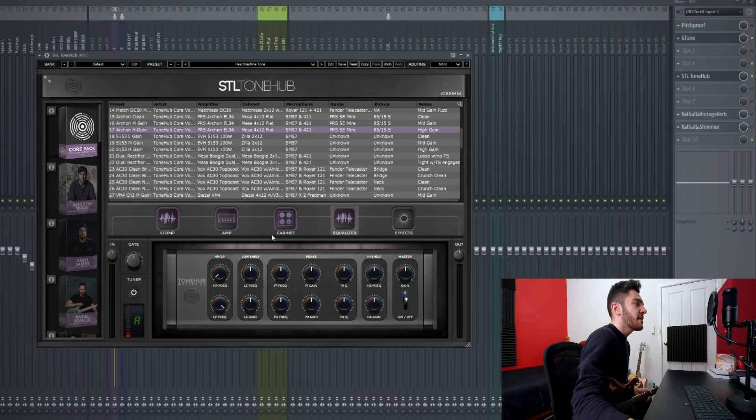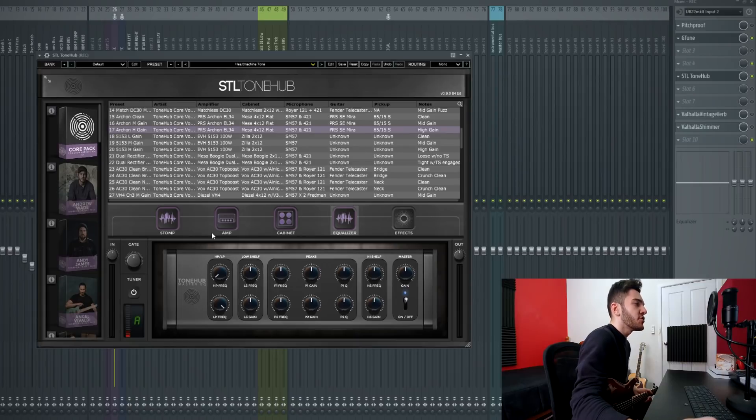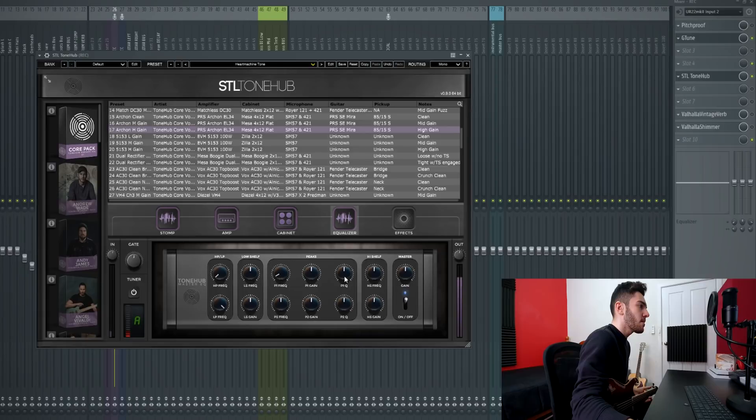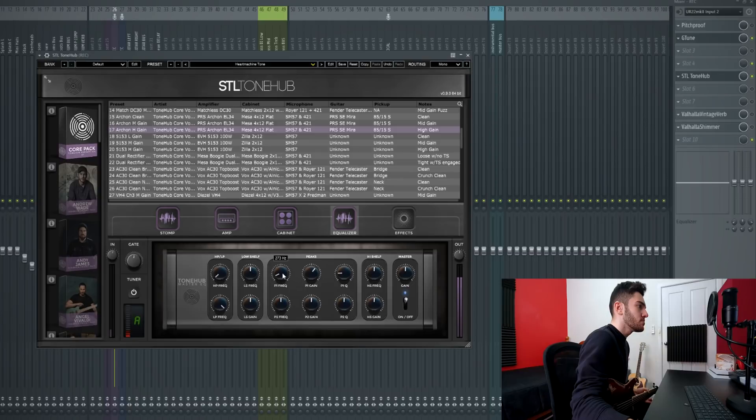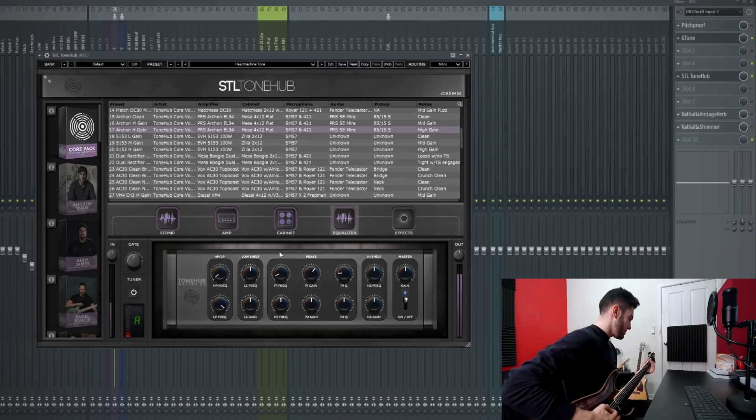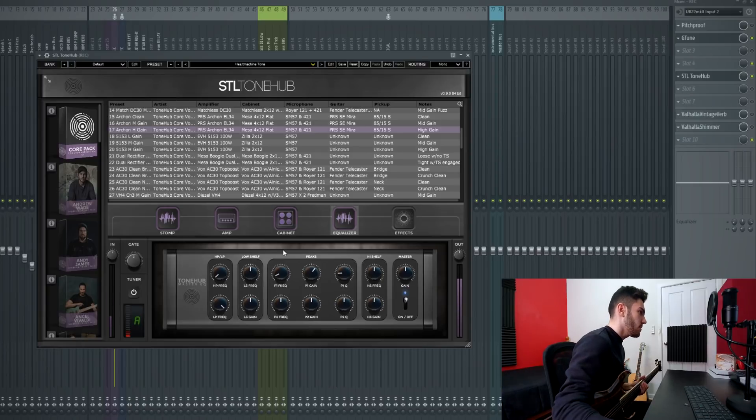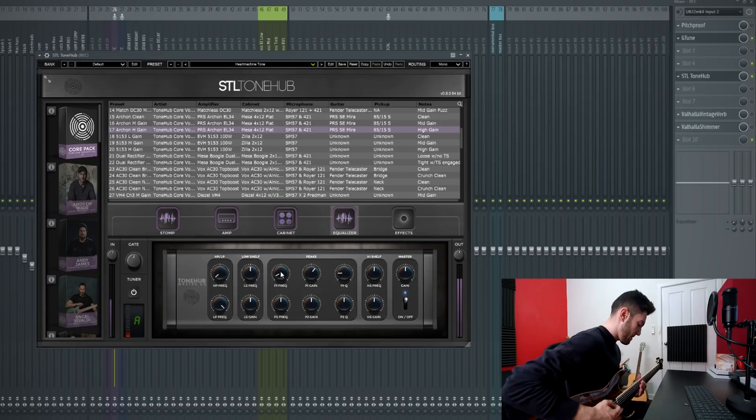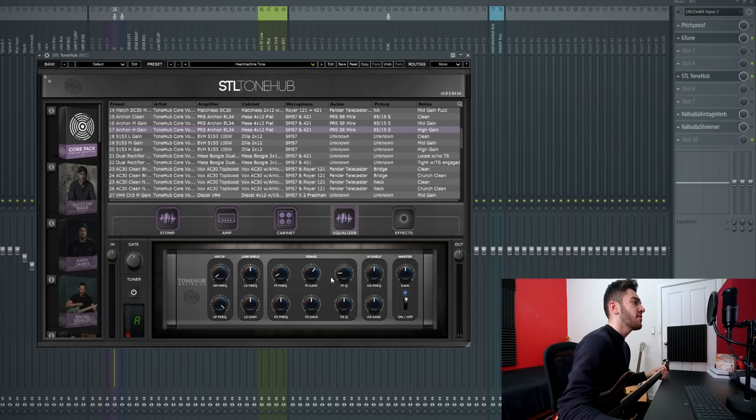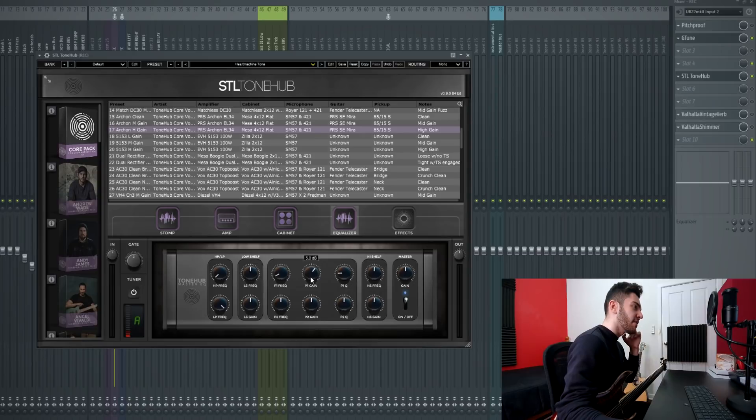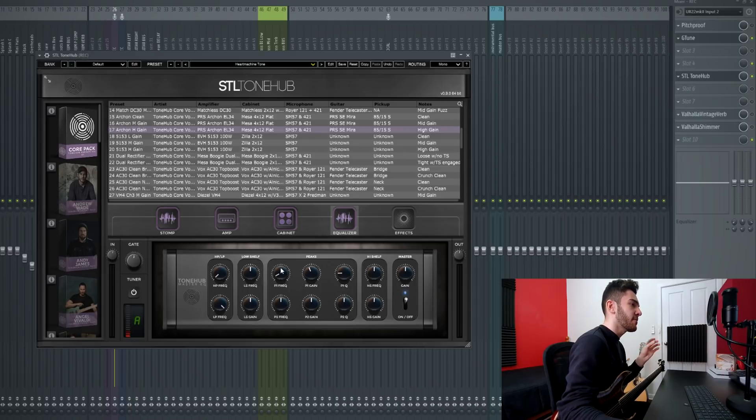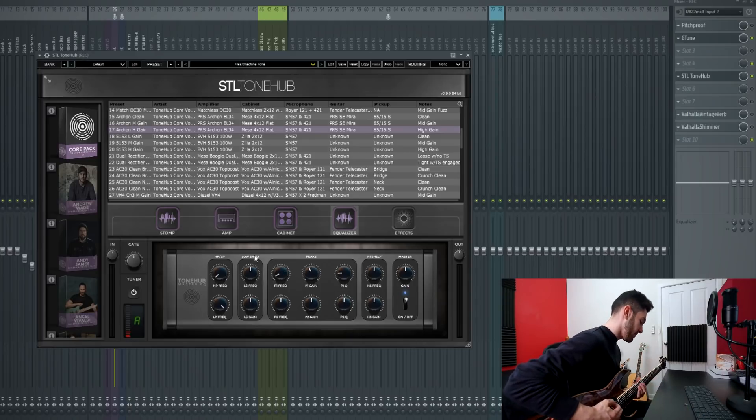Now once all this stuff is done we can really fine-tune the tone in the equalizer section. One thing I'm going to do is scoop around that 250 to 300 range and kind of take some of that out. As you can tell it's like that low mid static kind of sounding thing and I'm not really a fan of it. I like turning it down by a couple DB in all my tones and in doing so I feel that it sits better in my mixes with the bass and the kick drum.